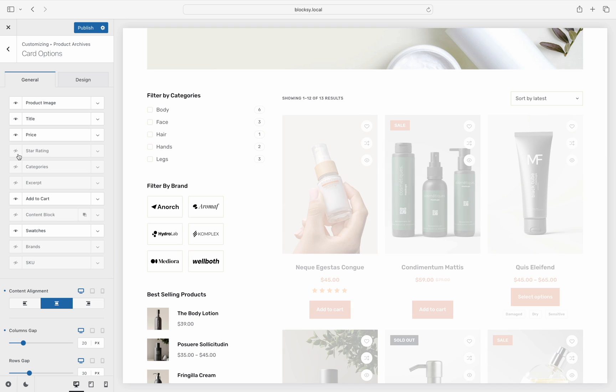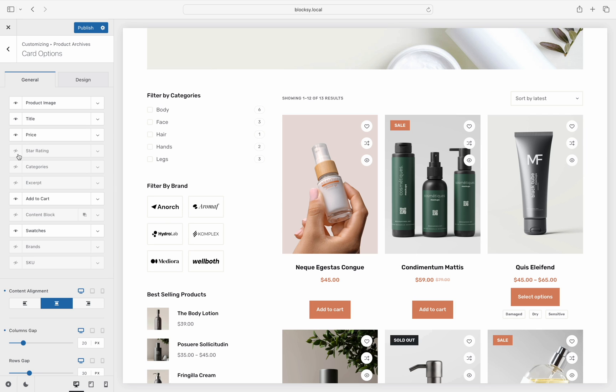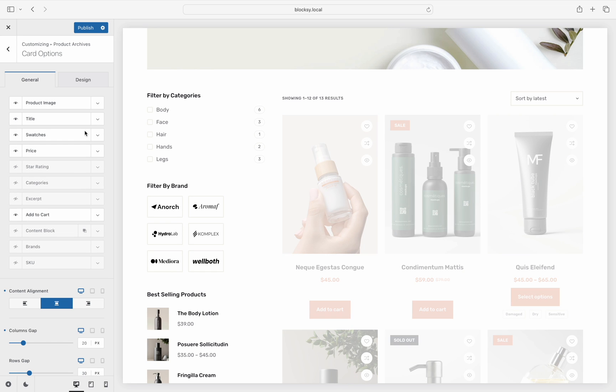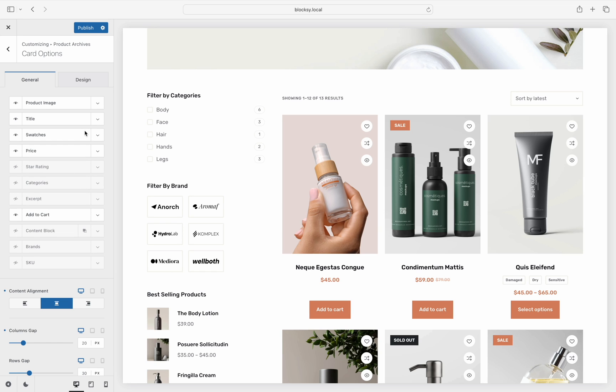Clicking on the little eye icon will show or hide that specific element, as you can see. And the ease of drag and drop actions can help you rearrange the information to suit your needs.